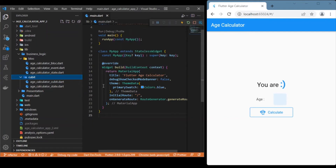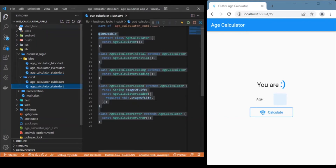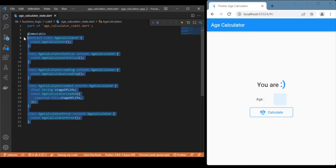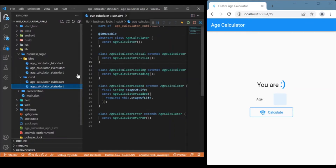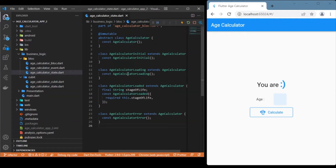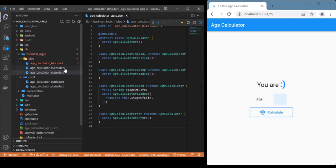Starting with the states, we are going to have the same four states here as well. We can just copy and paste the states from the cubit: the initial, loading, loaded, and error states.